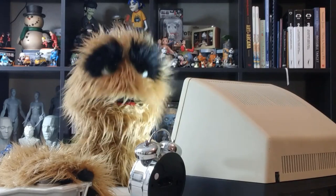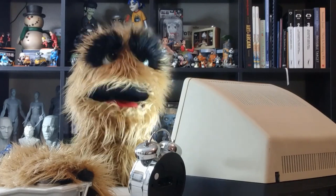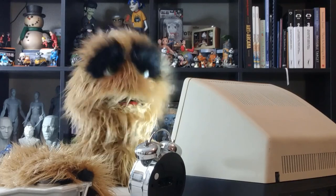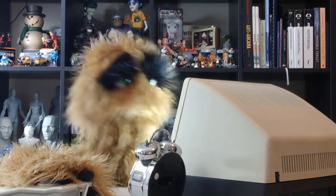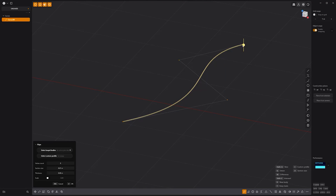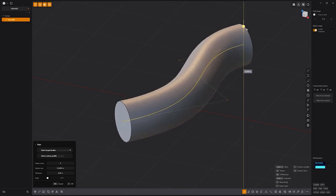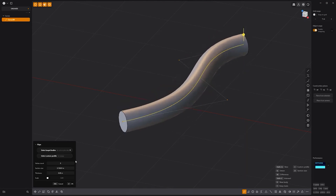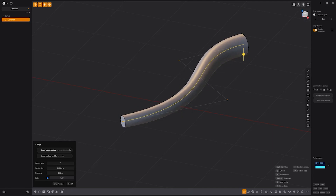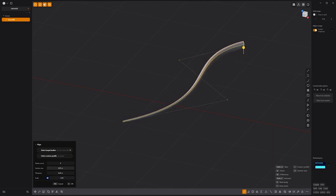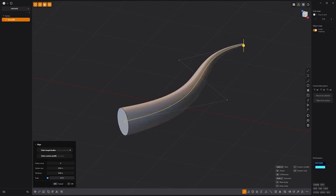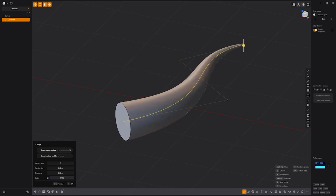Floyd here with a quick tip for controlling which end of a pipe is tapered when using the Pipe tool in Plasticity. When using the Scale attribute for the Pipe tool, the end of the curve is scaled producing a taper effect on the pipe. While there is no Invert option, you can simply edit the Section Size attribute and adjust the scale to achieve a taper on the opposite end of the curve.